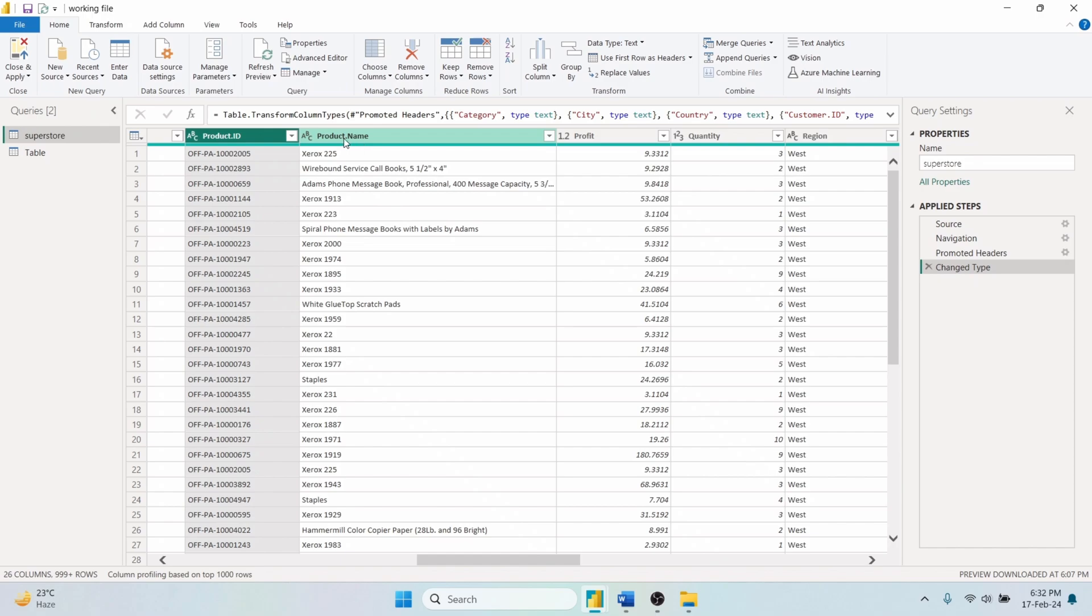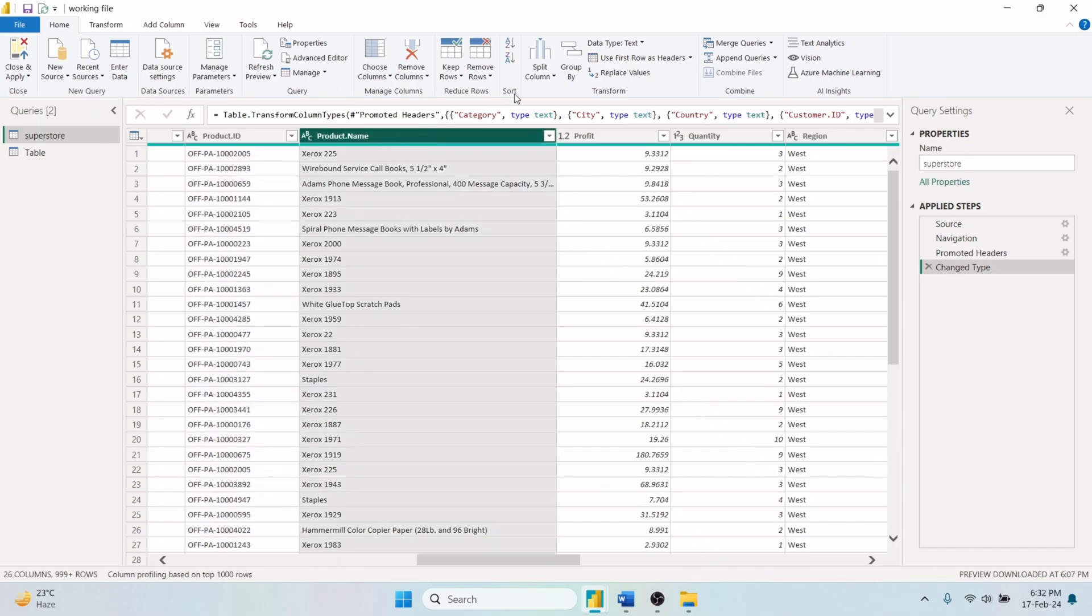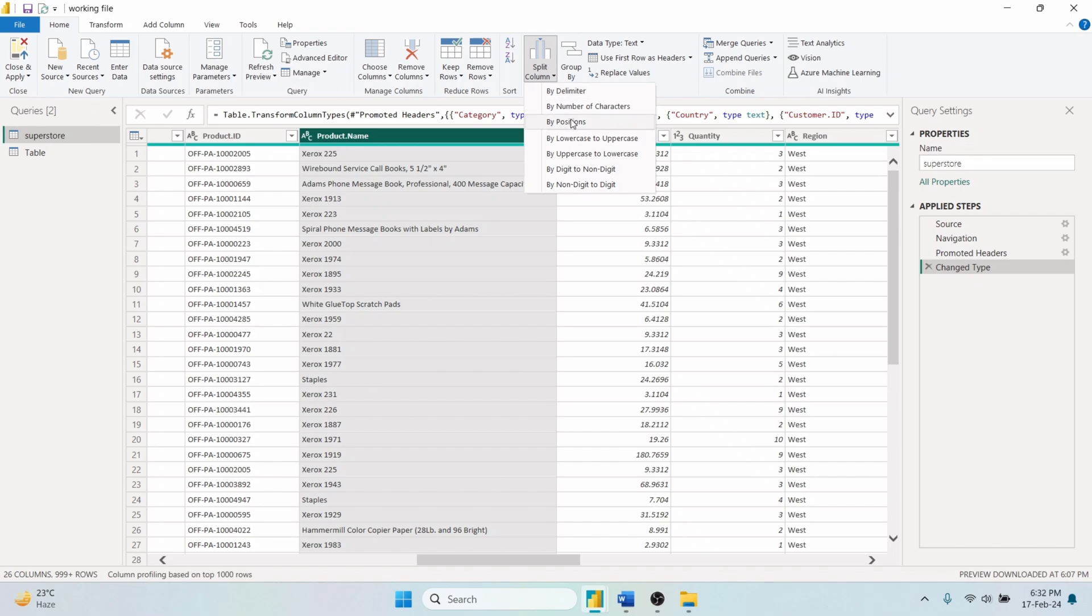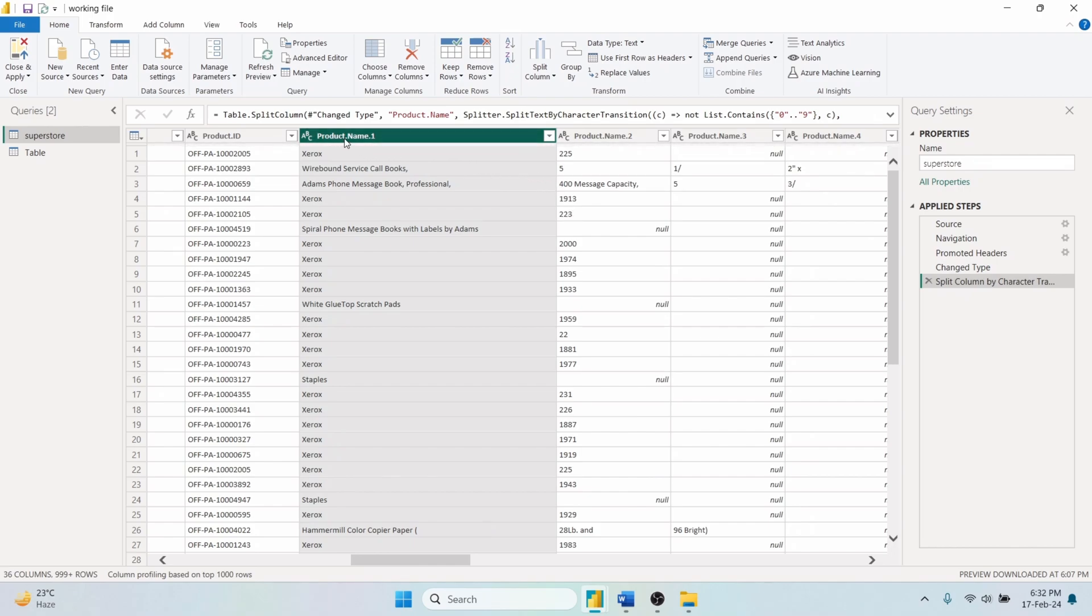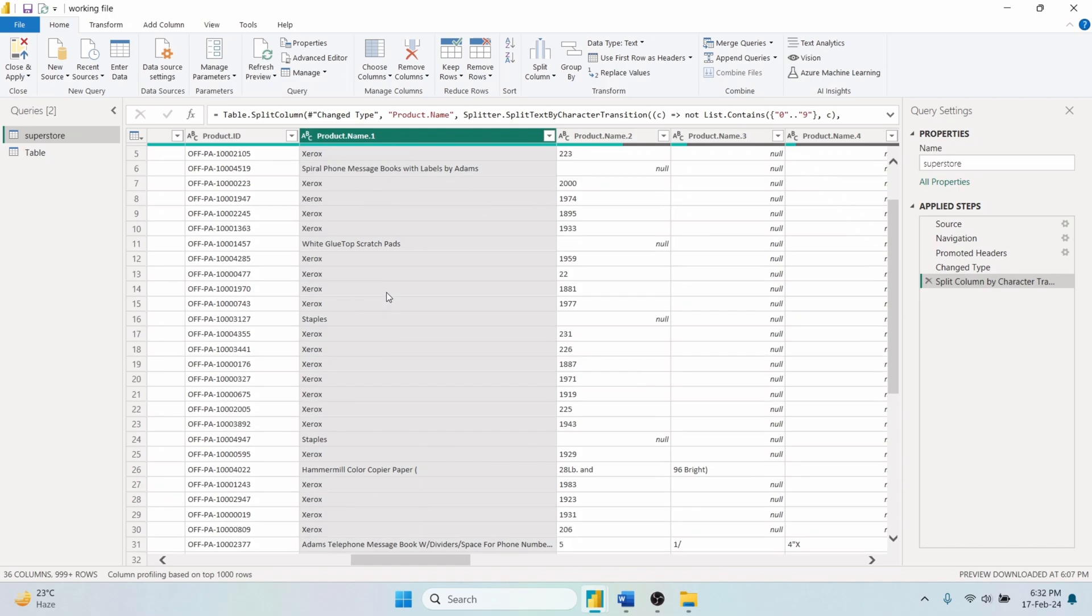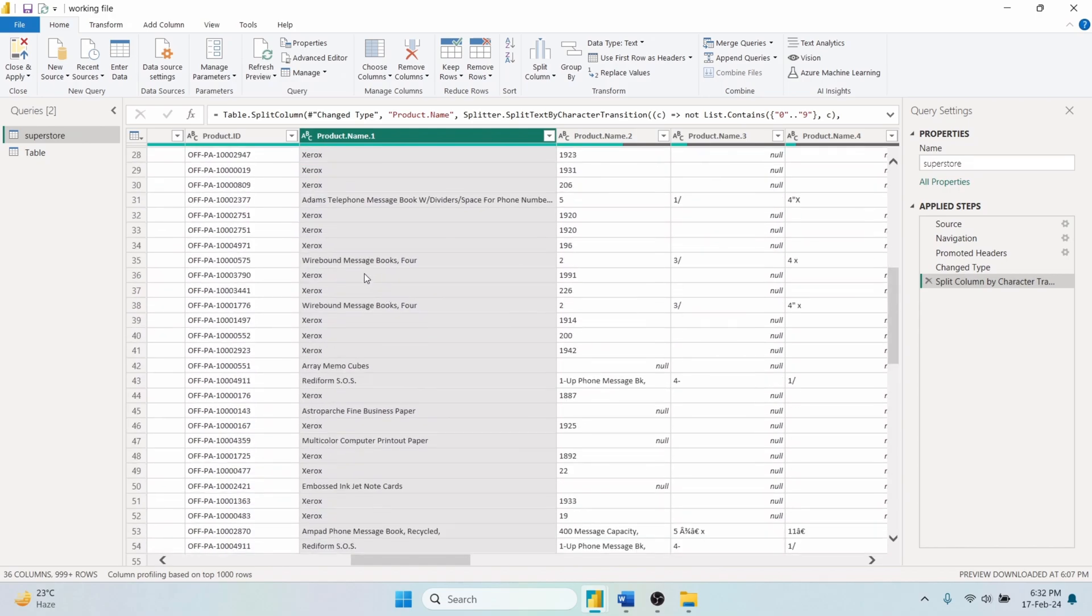Again, if we select Product Name Column and run Split Column By Non-Digit To Digit, Power Query will automatically detect transitions from non-numeric to numeric characters in the column values and split the column at these points. This results in separating text descriptions from any following numeric data.